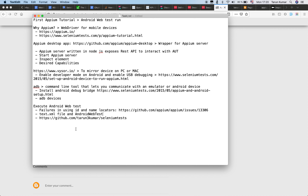The Appium server can be compared with the Selenium server, where Selenium server exposes a REST API to interact with different web browsers. Similarly, the Appium server exposes a REST API which can be used to interact with the application under test. The Appium server itself is written in Node.js, and I have already installed Appium Desktop on this system.